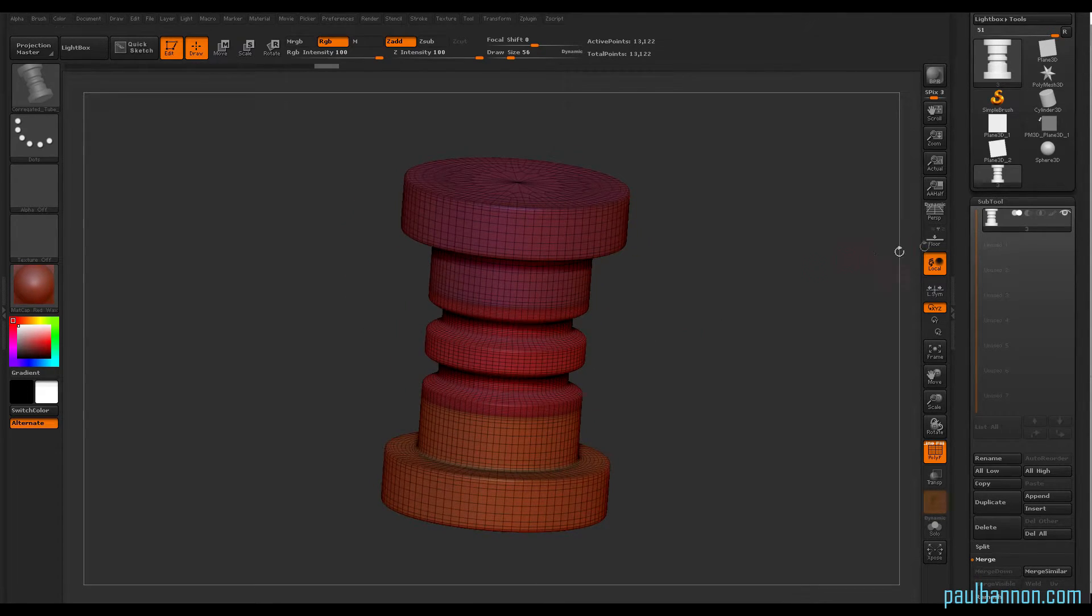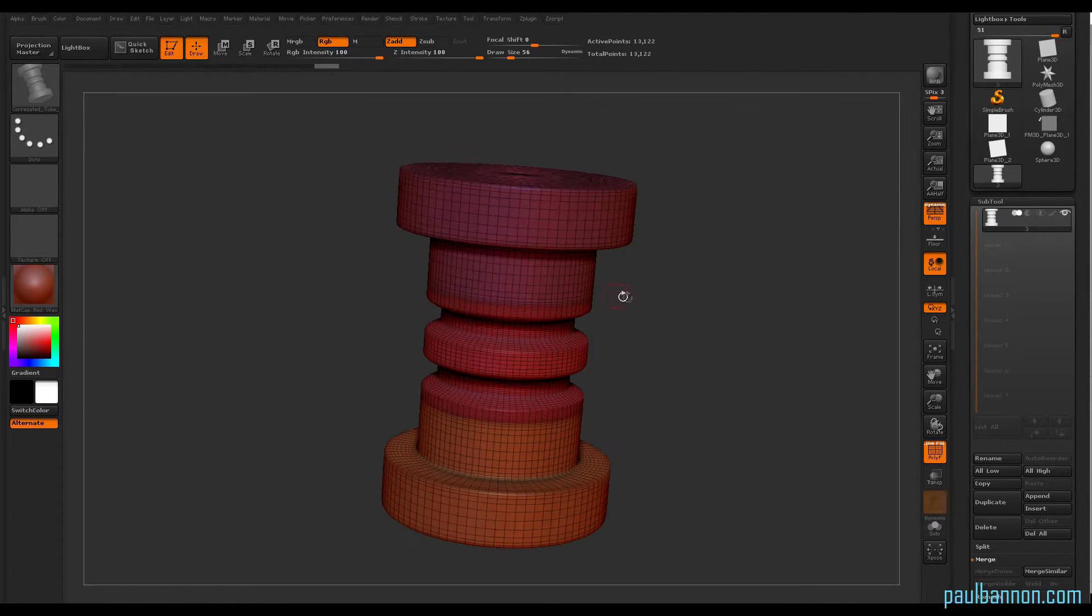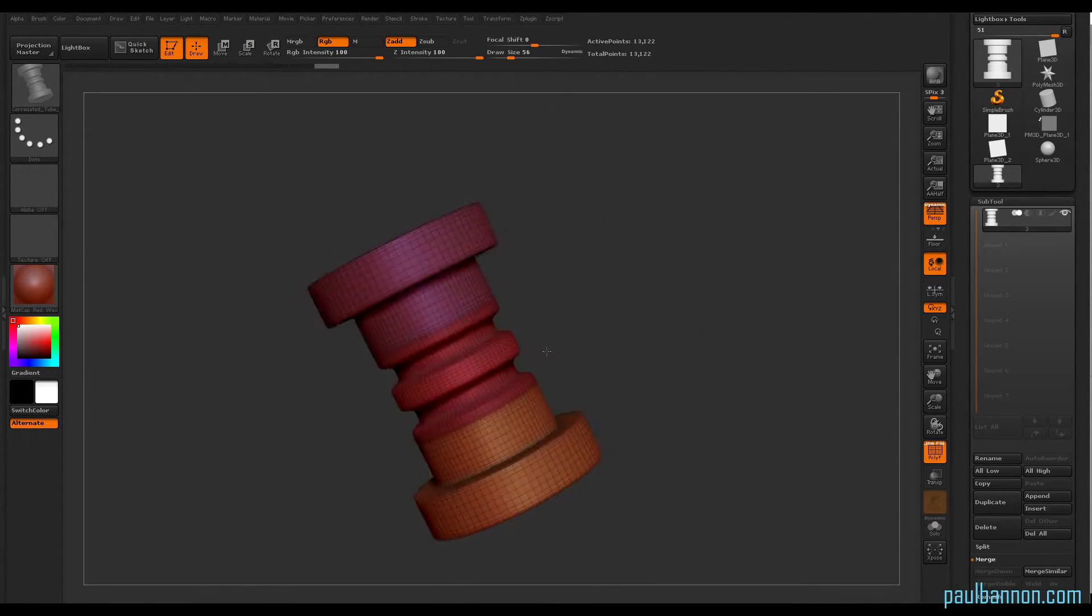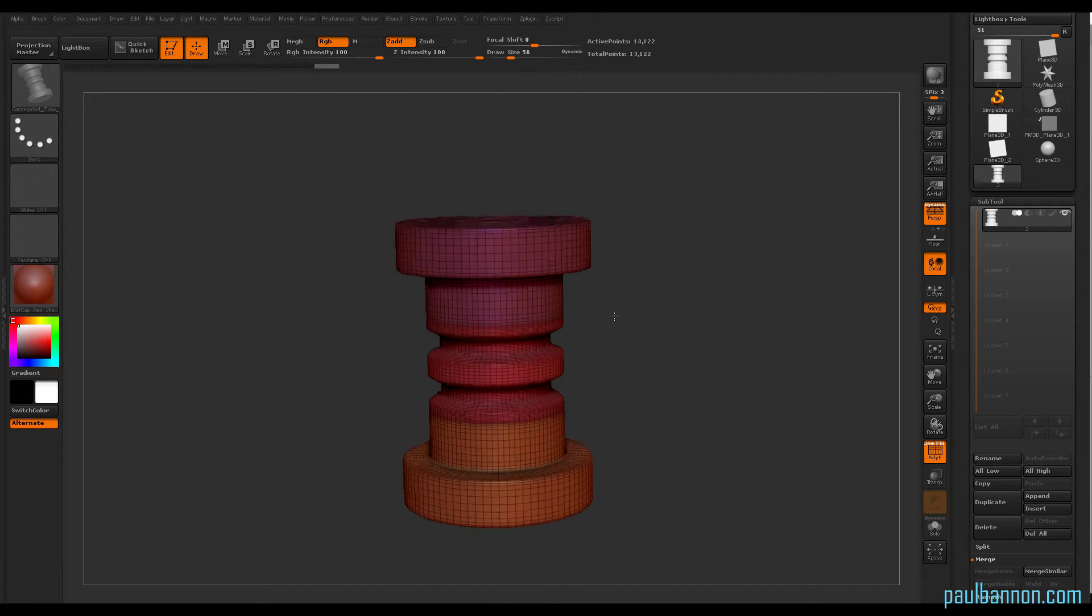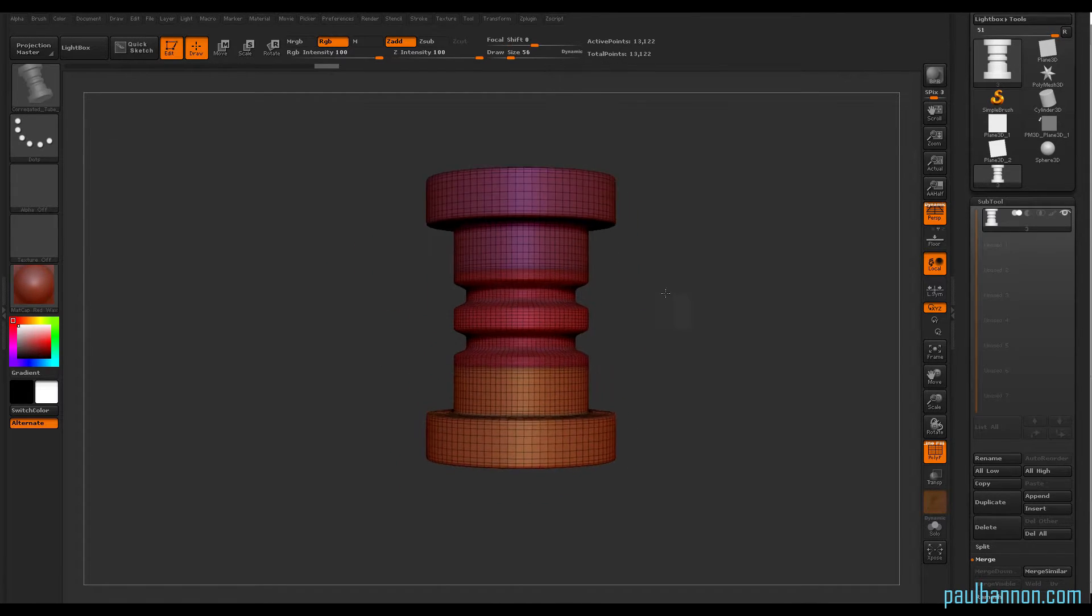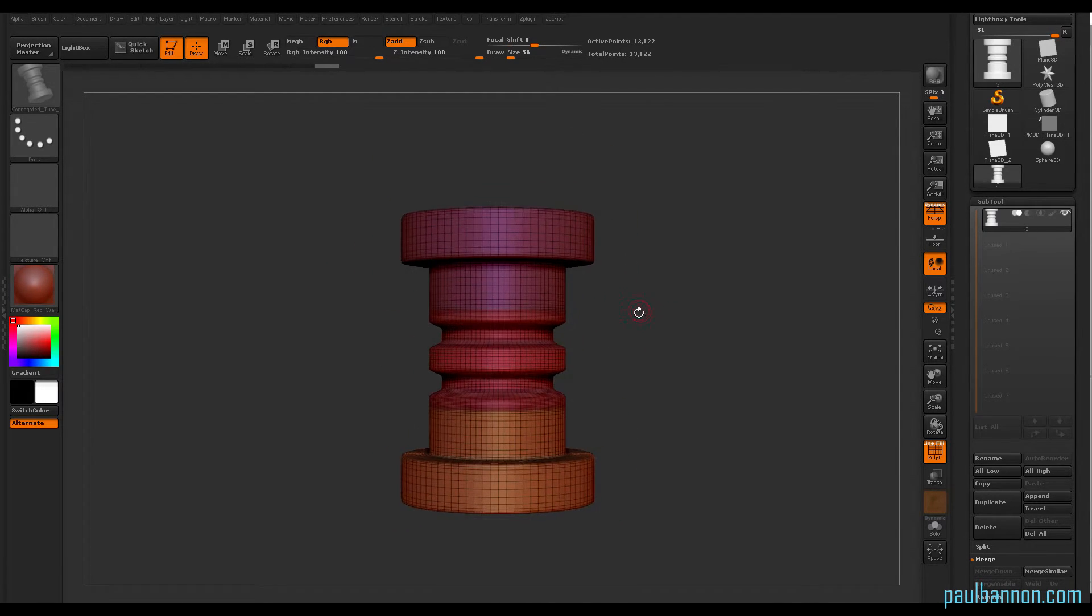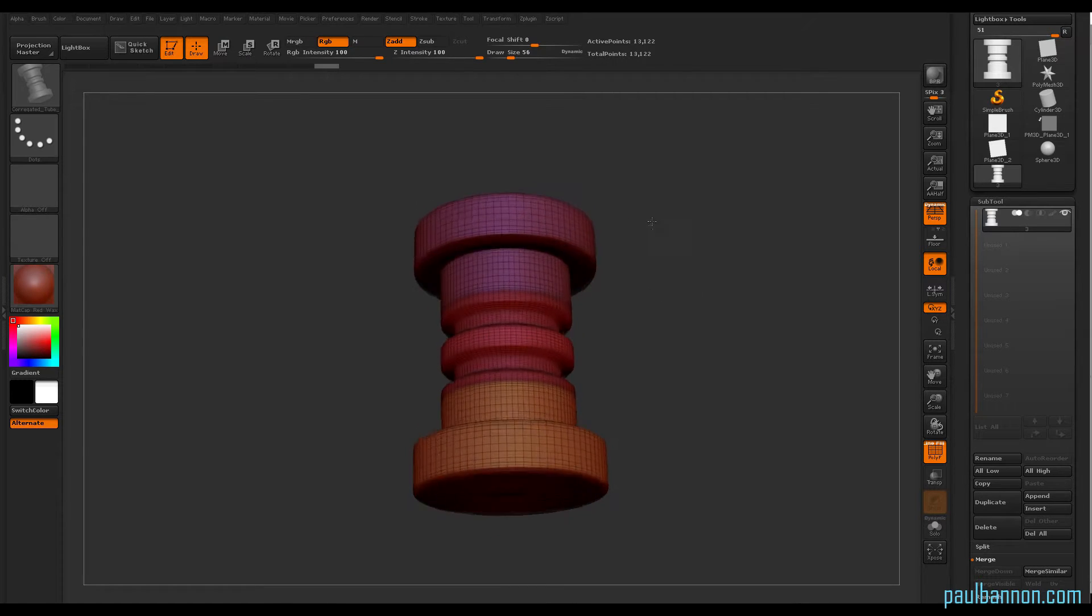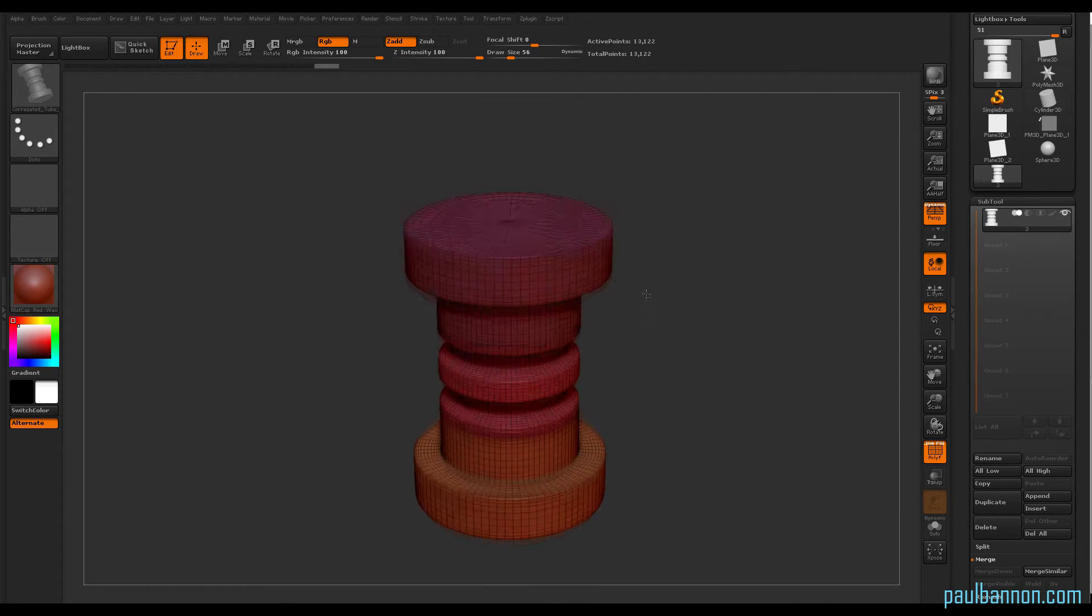In the subtool menu there's a merge button. Just quickly press merge down, making sure that it's one unique piece at the end and that each section is a different color as you can see here.